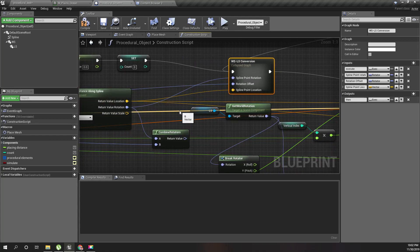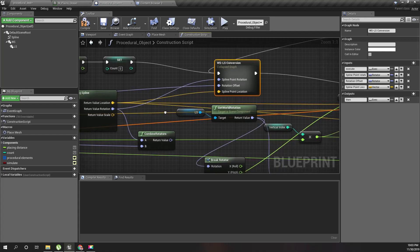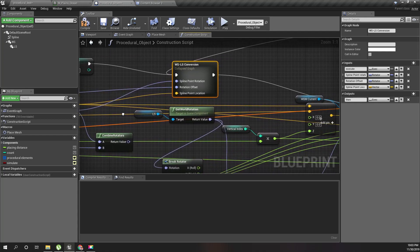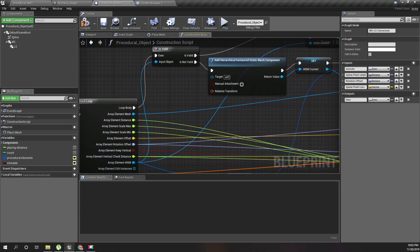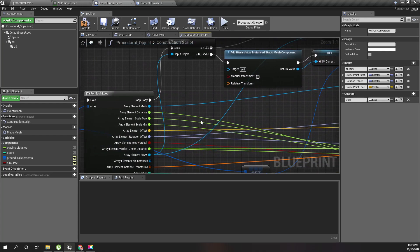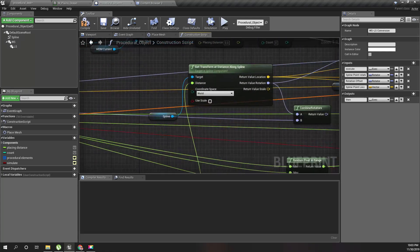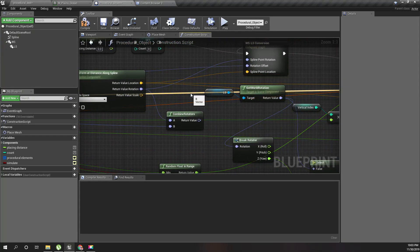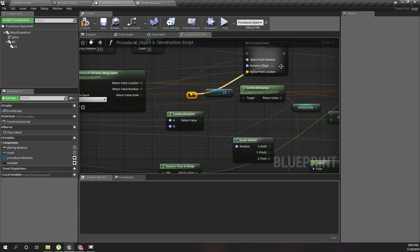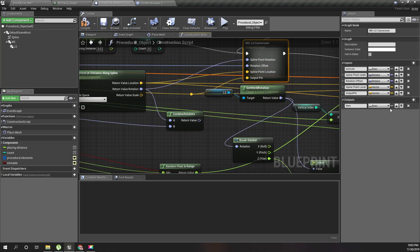That means this one, yeah, this yellow line. I'll call it location offset.